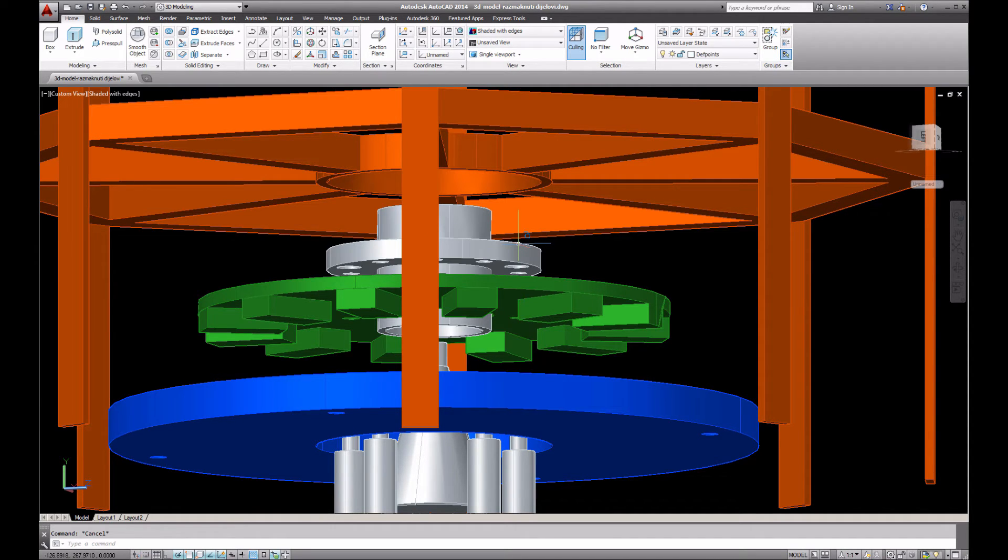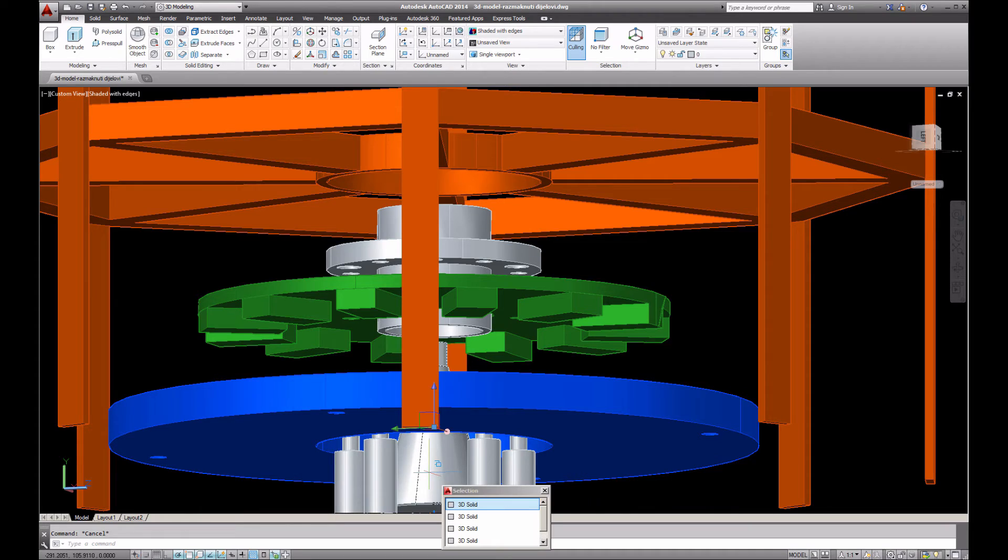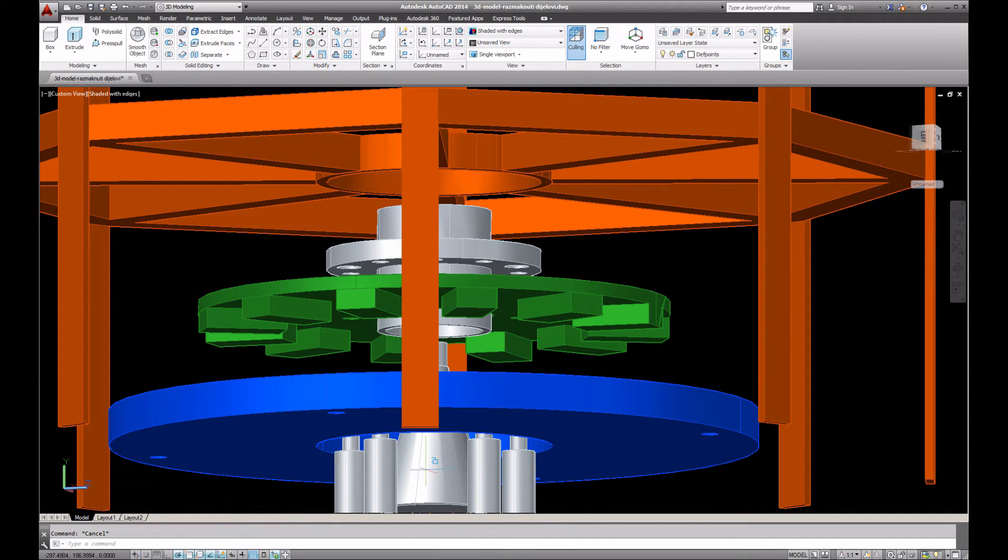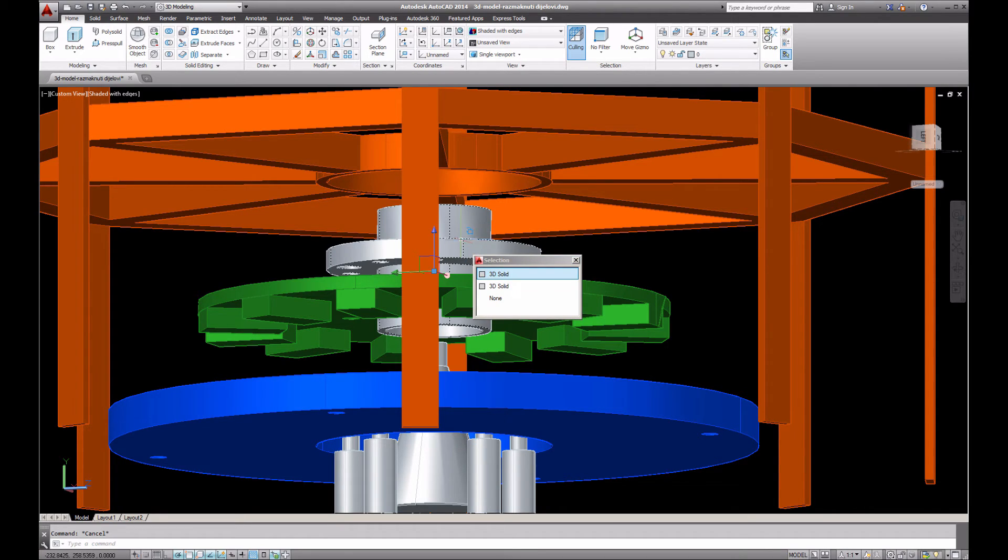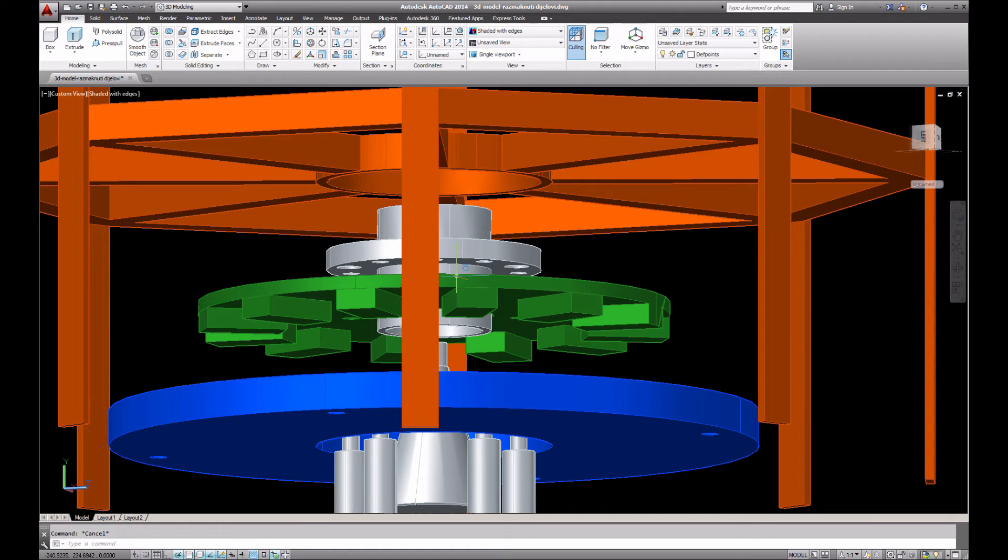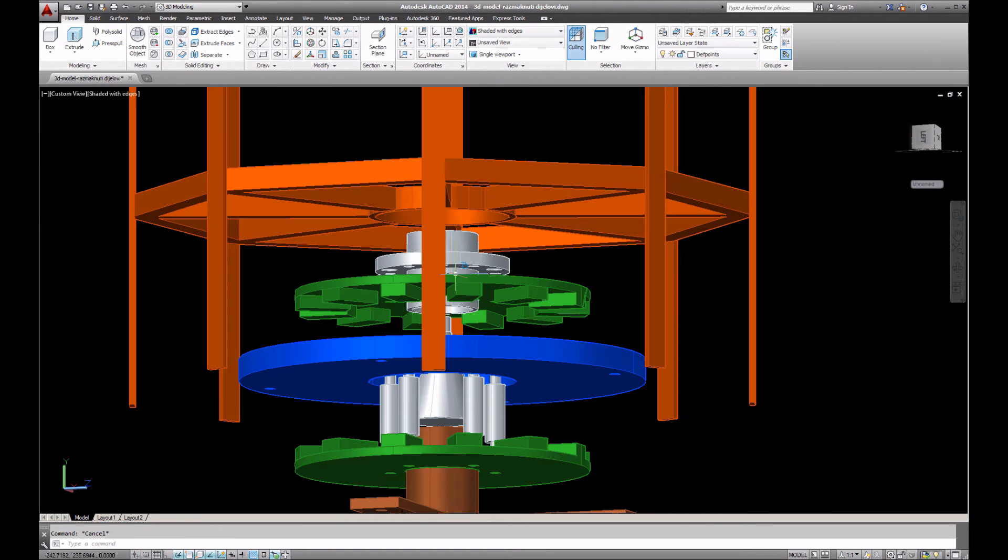This is what actually spins. On this middle part, this conical shape, there are two conical bearings. When you put this on these bearings, this main shaft from the center, it will spin.